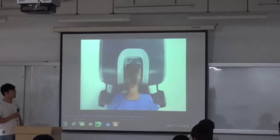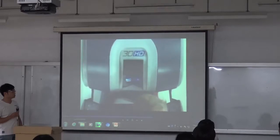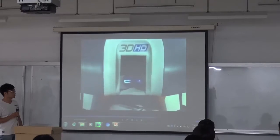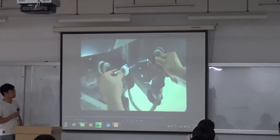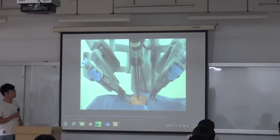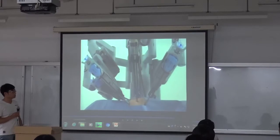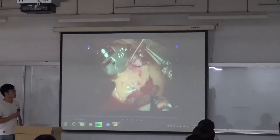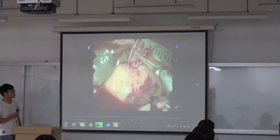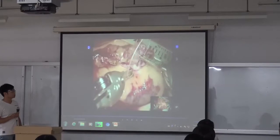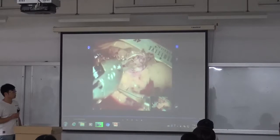Seated at the console, the DaVinci surgeon views a remarkably clear 3D image of the surgical field. The system scales, filters, and translates the movements of the surgeon's hands on the master controllers to four interactive robotic arms on the patient's cart. The DaVinci system provides a magnified view that is both 3D and high definition, resulting in a phenomenal immersive experience of surgery.